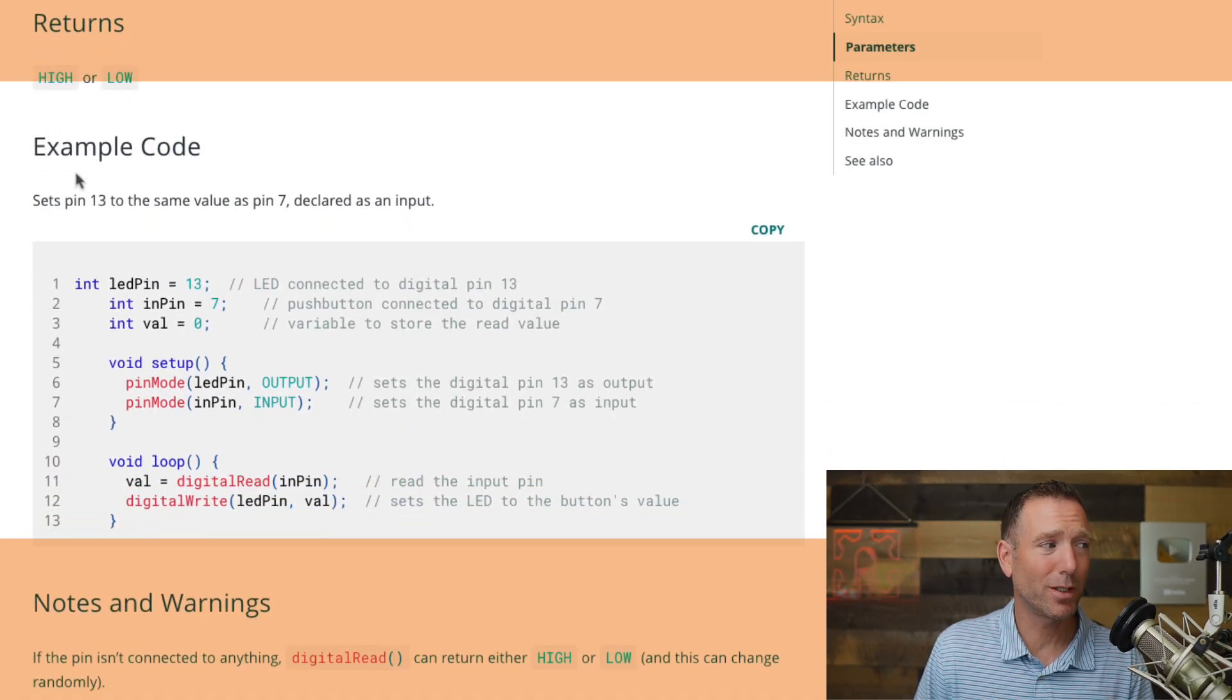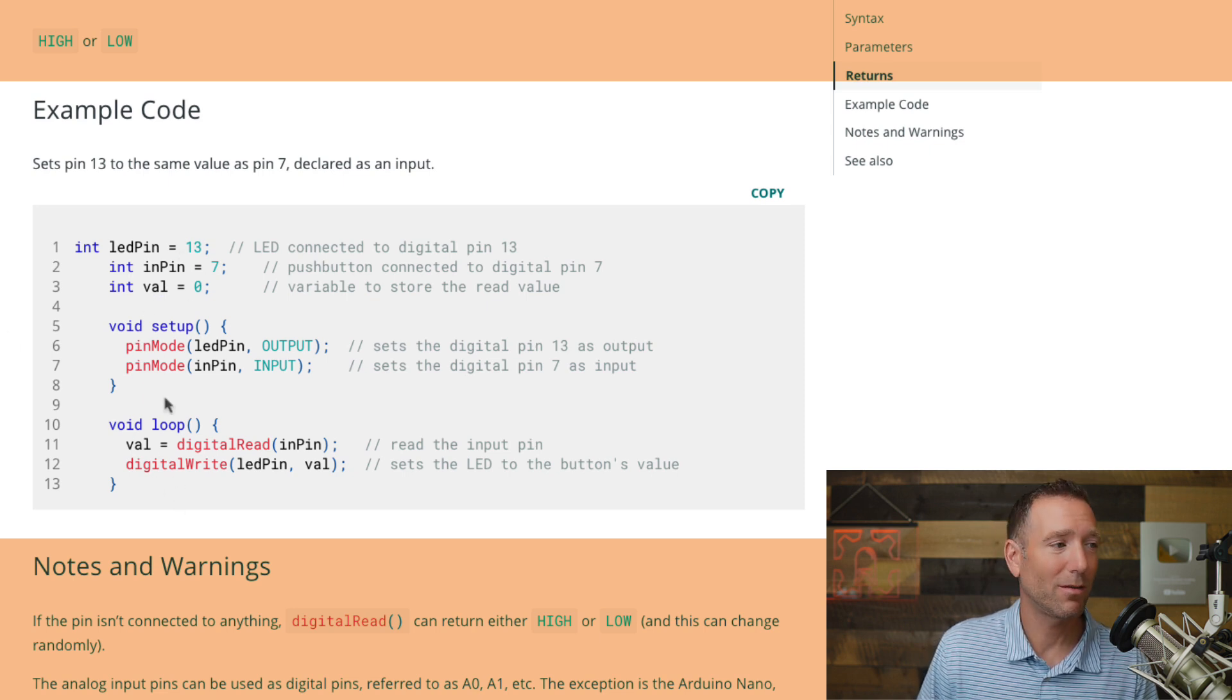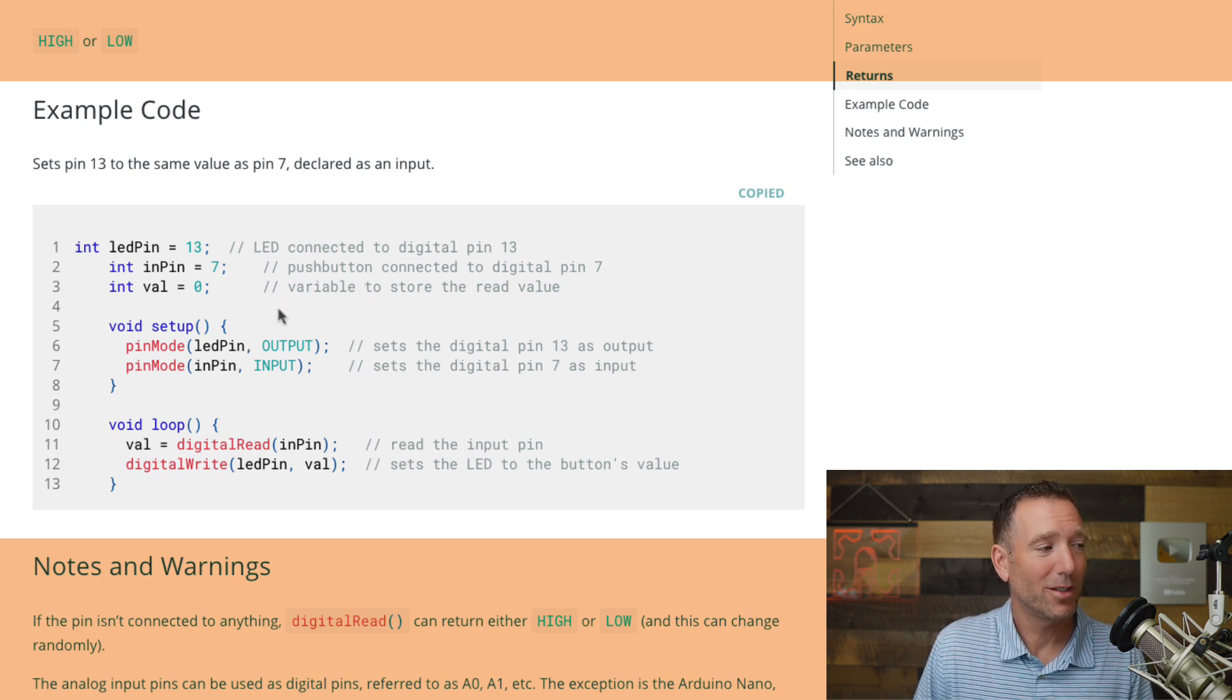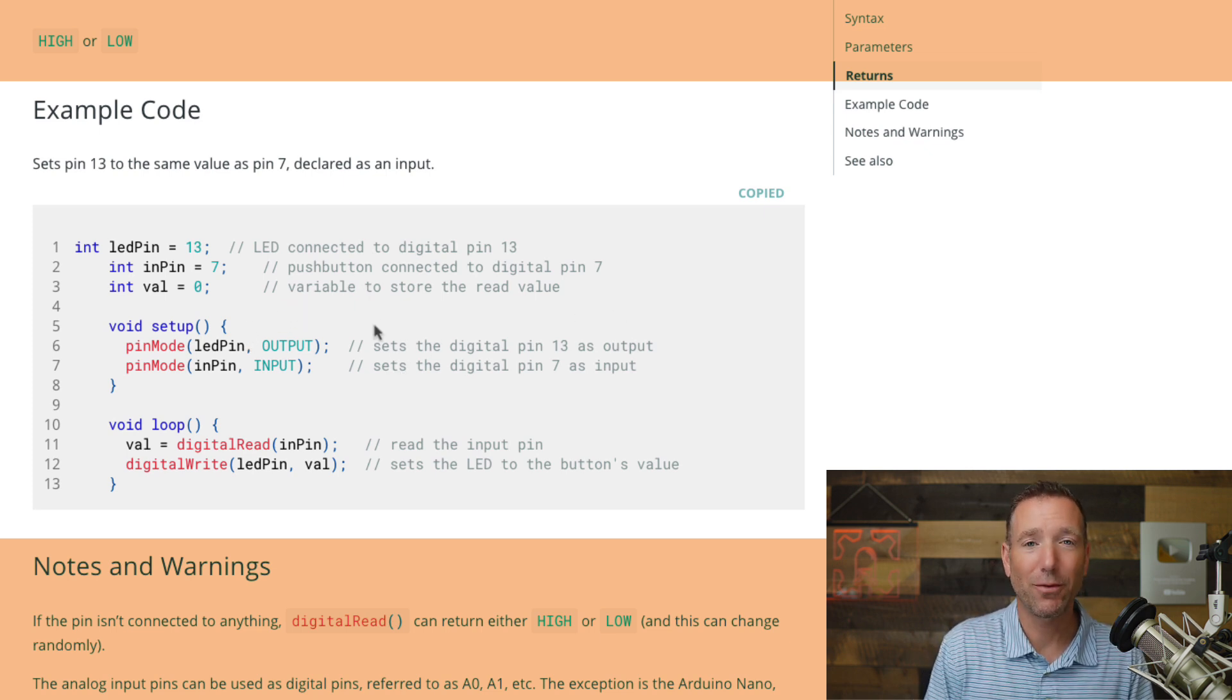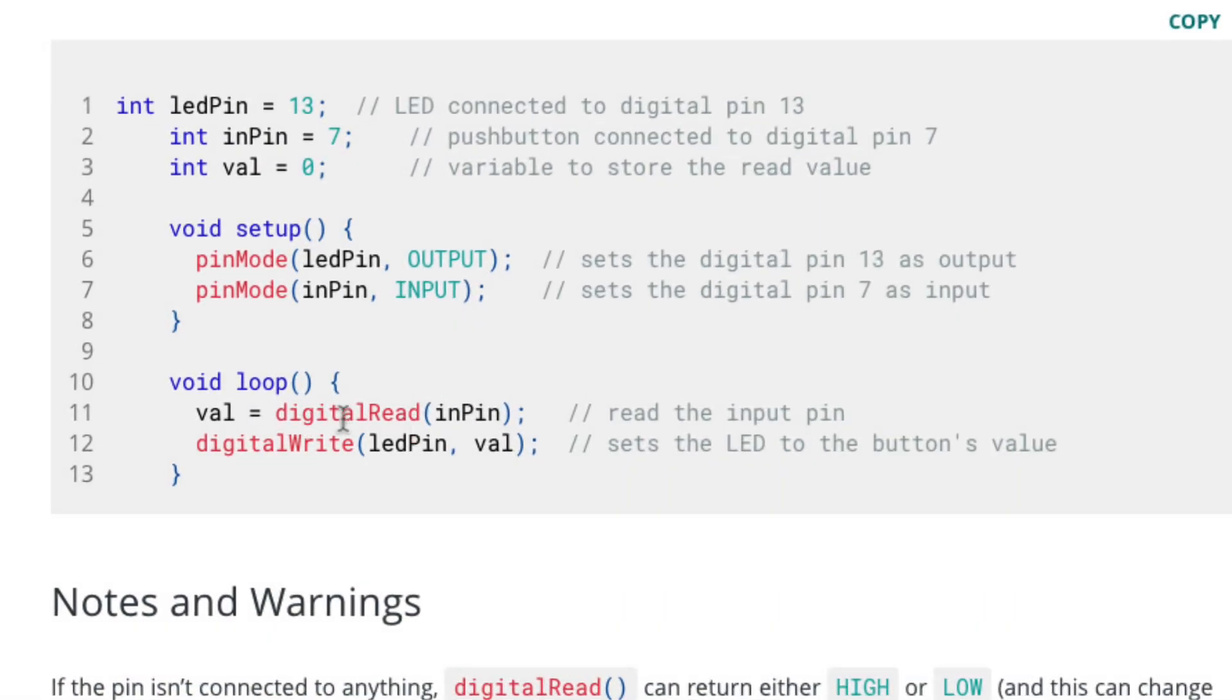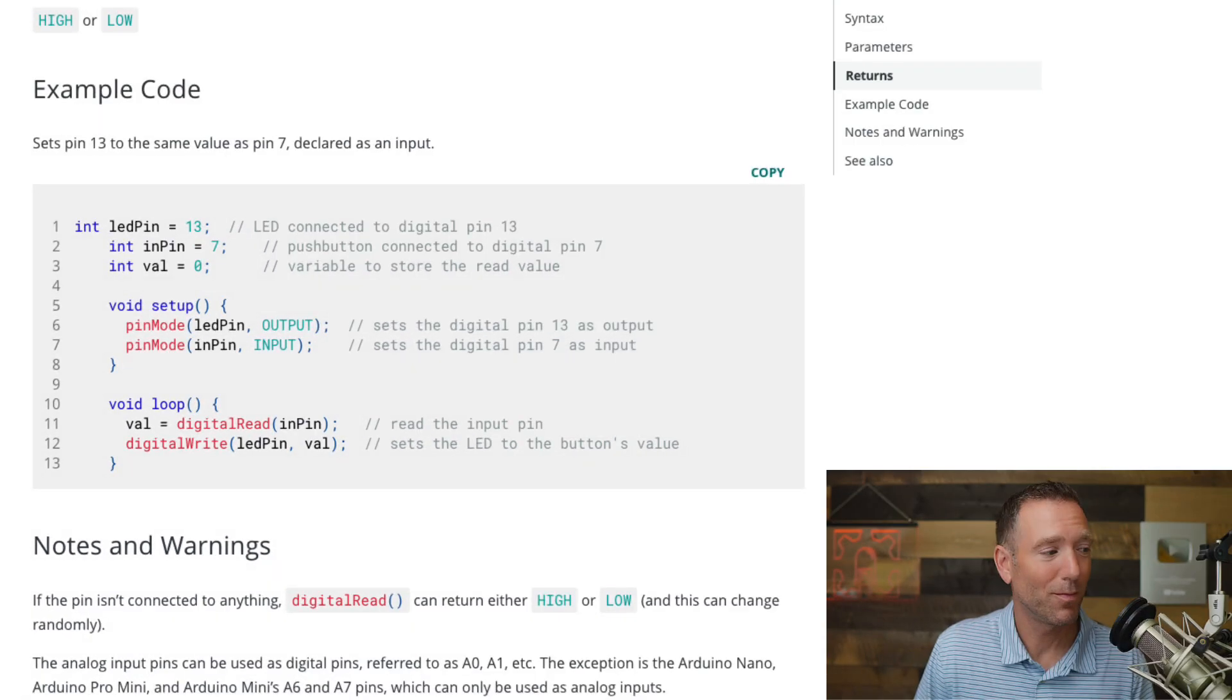Then it gives you some example code. And this is pretty cool. It tells you what the example code does. And then it just shows you how it's laid out or whatever. And what's cool is you can just copy that, throw it right in the Arduino IDE and kind of play around. So this is like in a dictionary where they give you a sentence and they use the word in the sentence, this is like that. They're using the digital read function here. So here they've got digital read. They passed in a variable called in pin and in pin was seven right here. And then their digital read was going to return a value. It looks like they're saving that value in Val. So that's useful.